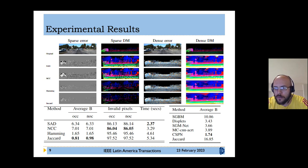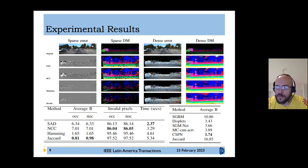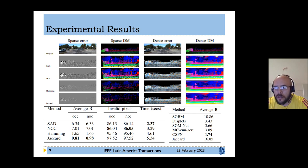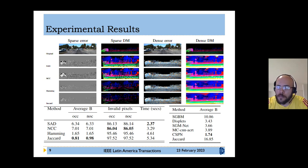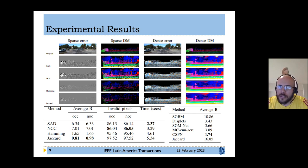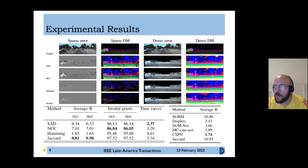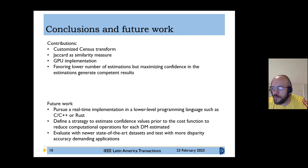To justify the use of the Jaccard index as the proposed similarity measure, a comparison was made with the most common unsupervised similarity measures. The Jaccard index achieved the least amount of bad matching pixels per image. Other popular similarity measures evaluated include Sum of Absolute Differences (SAD), Normalized Cross-Correlation (NCC), and Hamming distance.